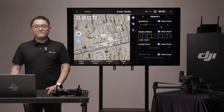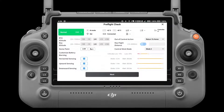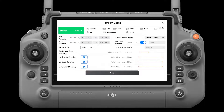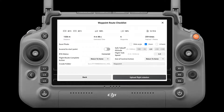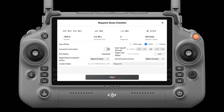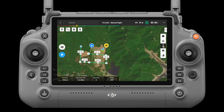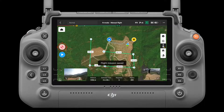Perform. Tap the button, then check the settings and status of the aircraft in the pop-up checklist. Tap the start to flight button to perform the mission. Save. Tap to save the current settings.